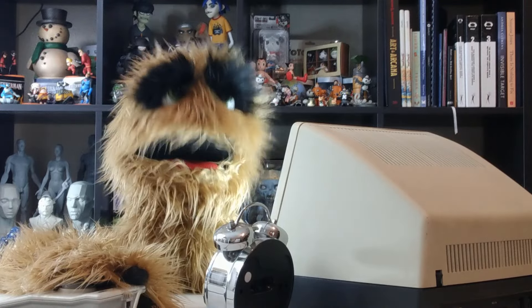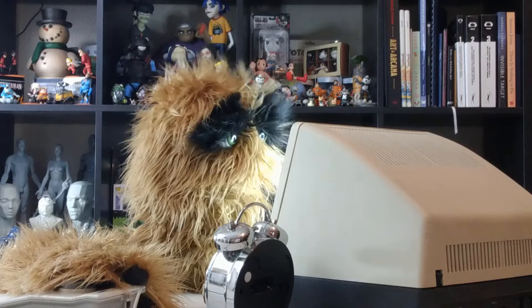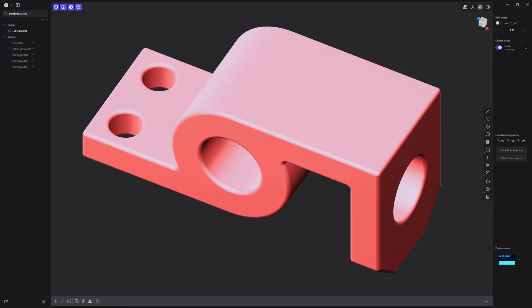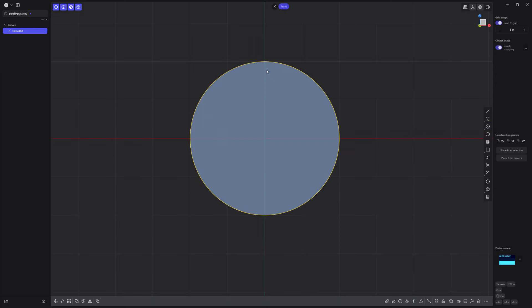Floyd here with a quick look at basic asset creation in Plasticity. Let's create this simple part. Start by creating a circle curve.